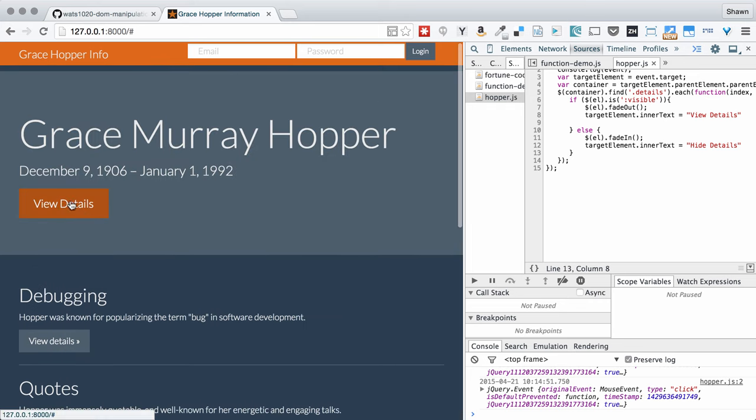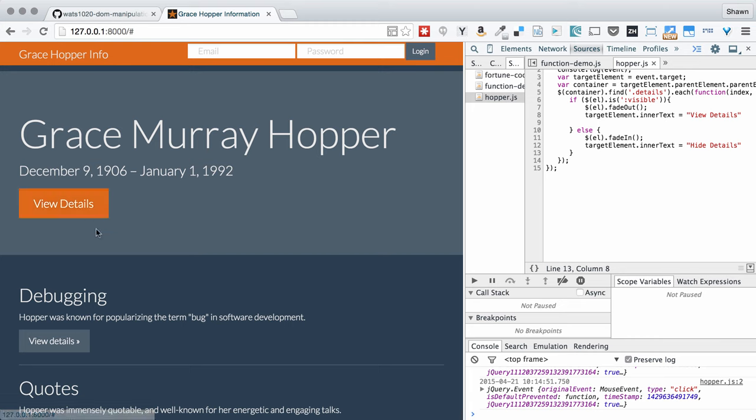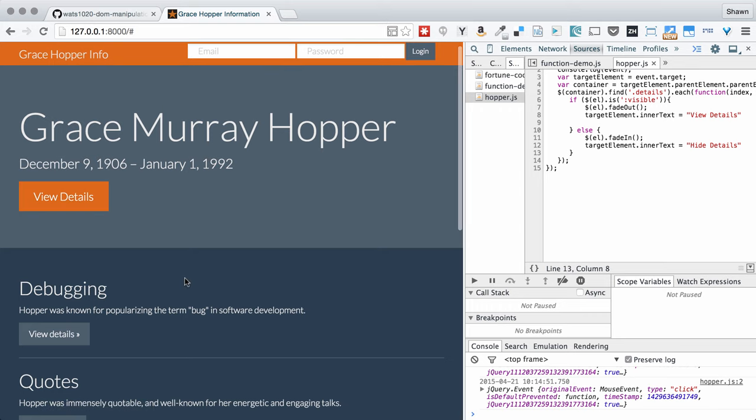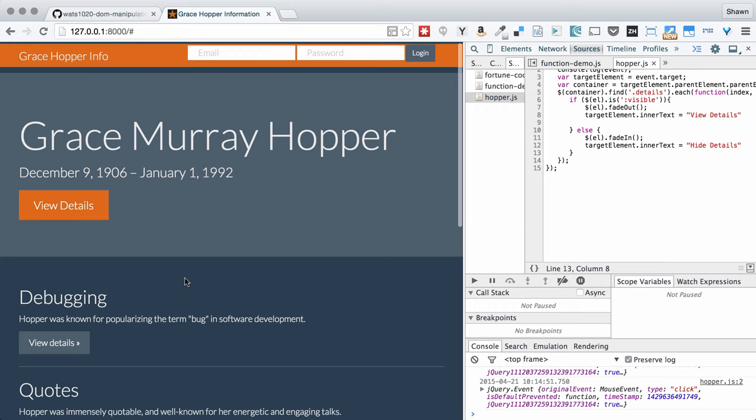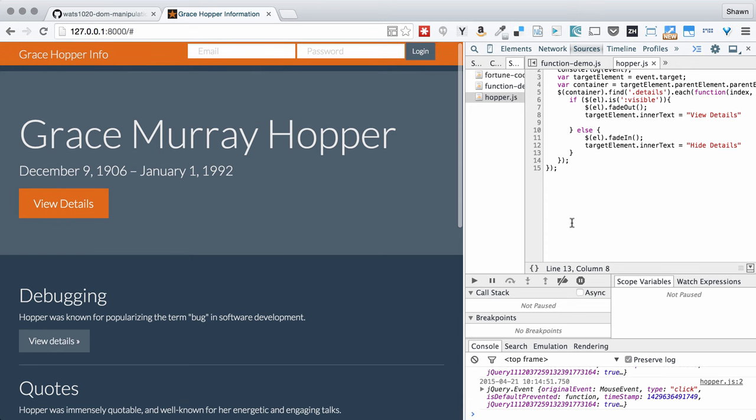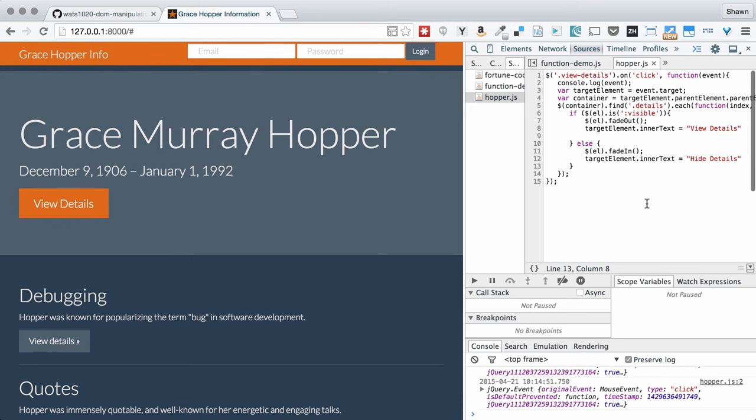Just when the function checks, it says, oh, it is visible. So fade it out and change the text back to view details. You notice also that this text started out as learn details. When I clicked it, it changed to hide details. And then when I clicked it again, it turned back to view details. This is a pretty good function, but it's not a function that takes into account necessarily what the text that you initially had in the button. That would be something that you could also do on a stretch exercise if you wanted to.